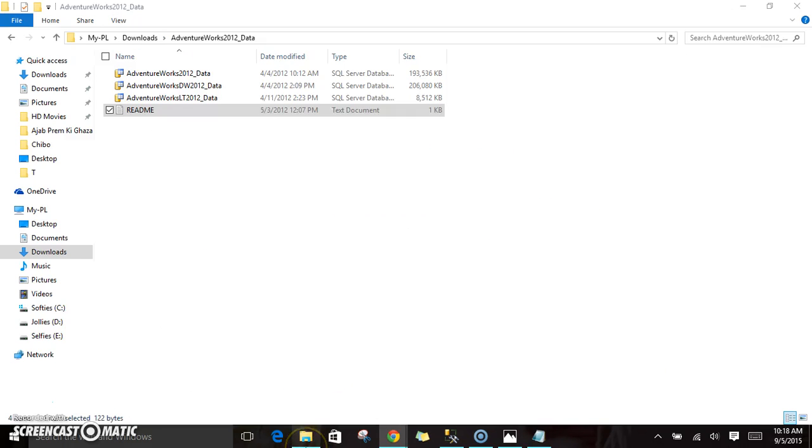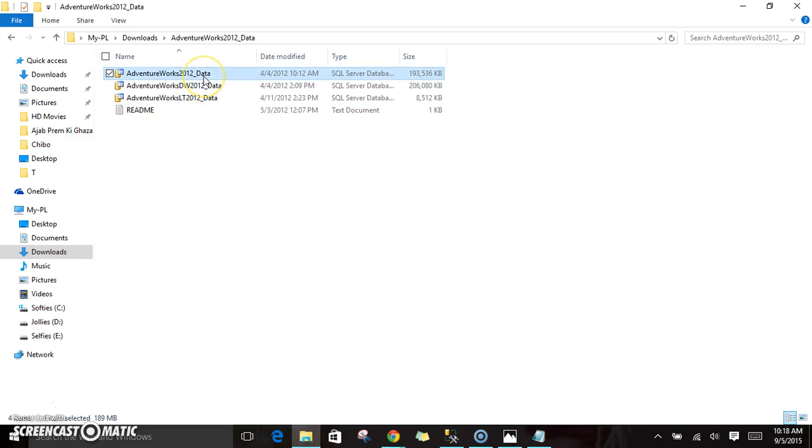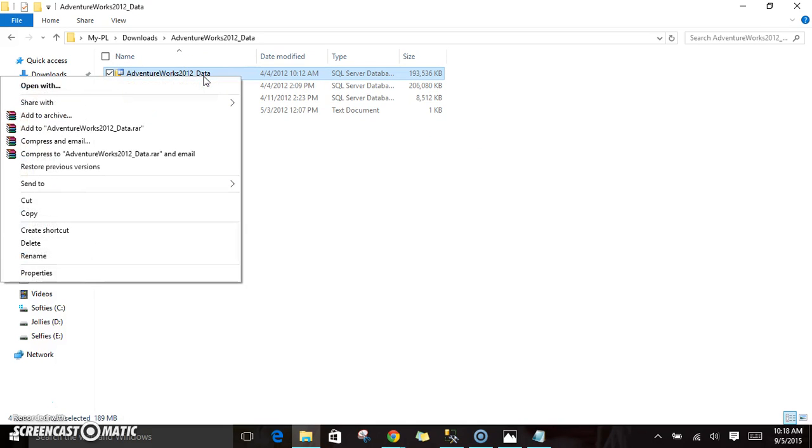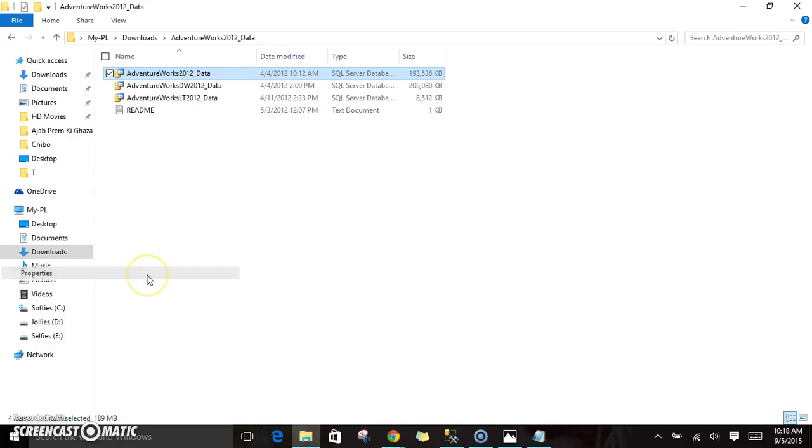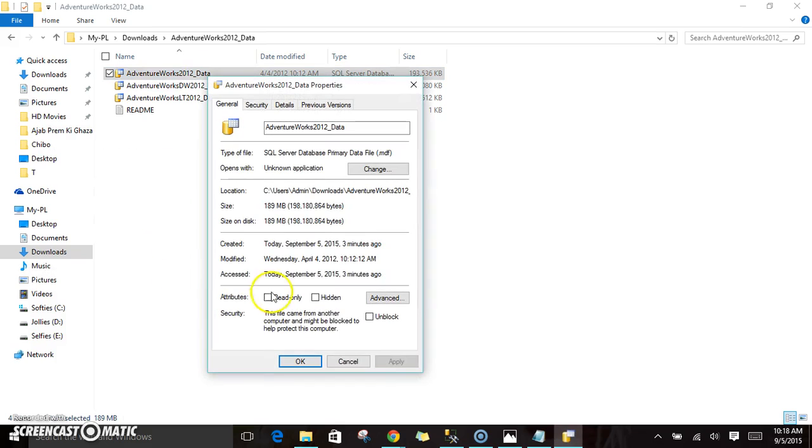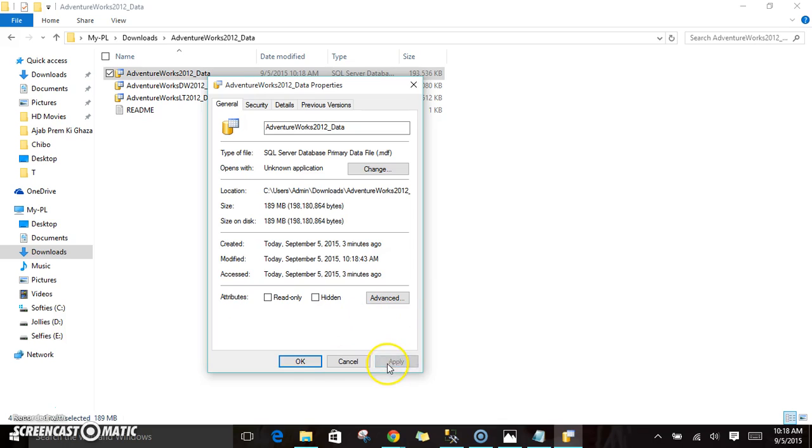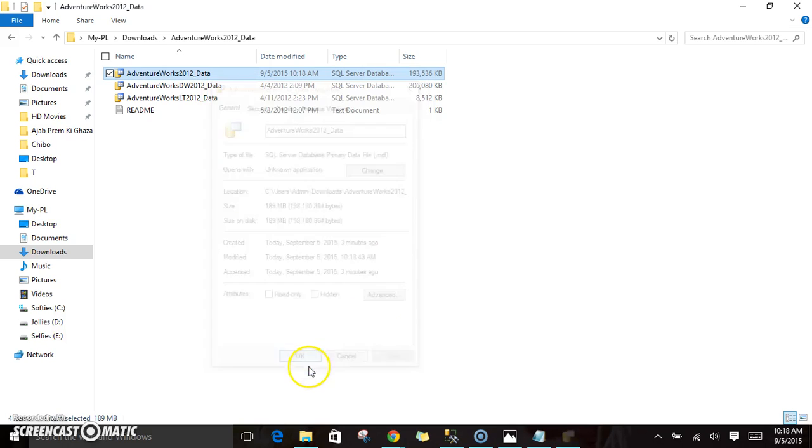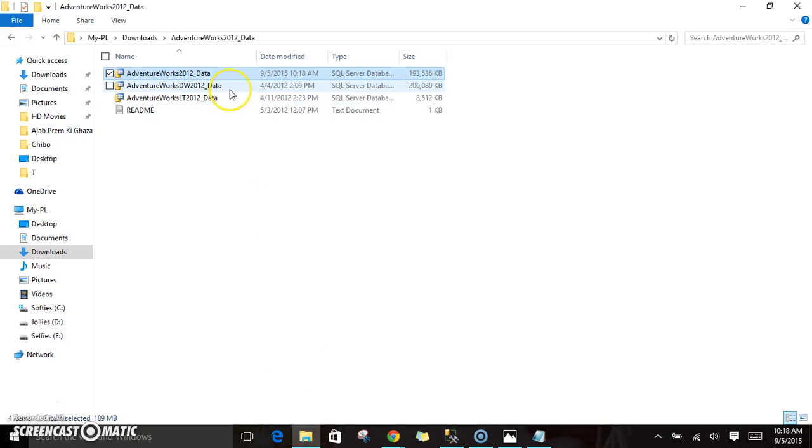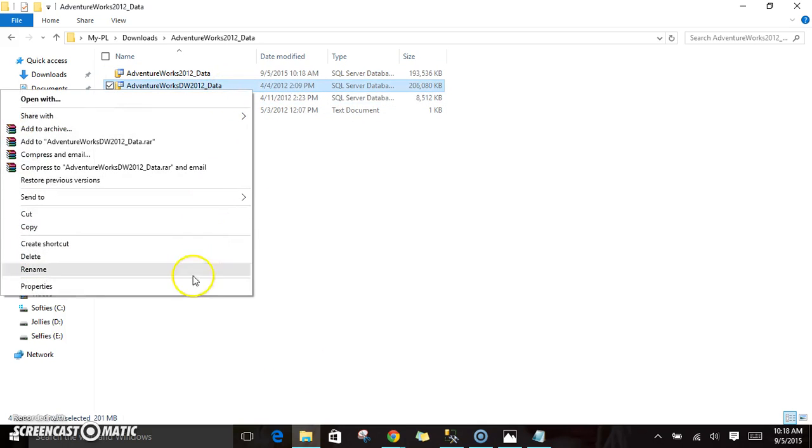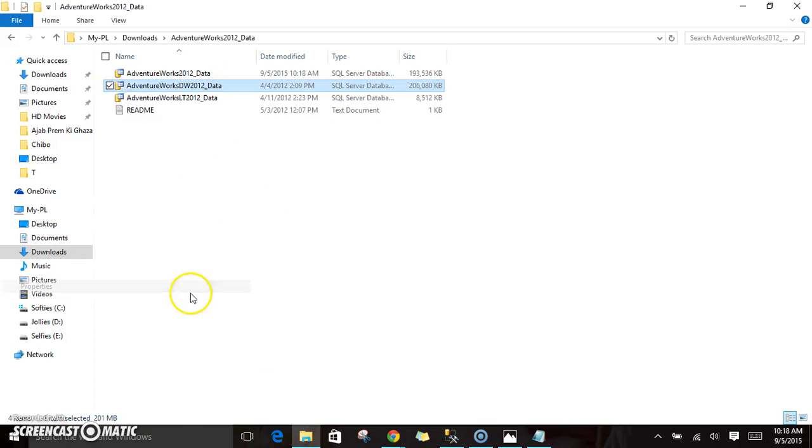After that, just attach these files. Now we will see how to do all this process. First, we will check whether any of our files is in blocked state. If it is in blocked state, you need to make it as unblocked. So go to properties. If you see here, this file is blocked, so just unblock it. I need to do this thing for all the files.